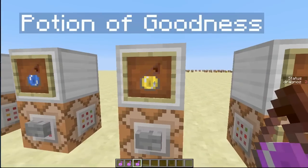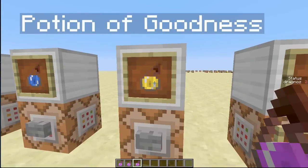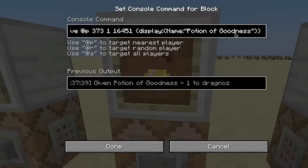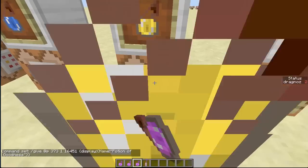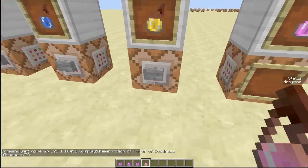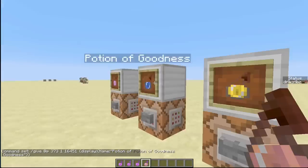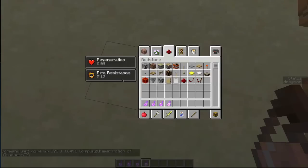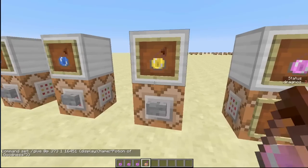I'm going to change this to 'Potion of Goodness' — so set the display name to 'Potion of Goodness'. I'll go through these commands in a moment. If I give it to myself, you'll see it says 'Potion of Goodness', it's got that color, and if I splash myself, I have fire resistance.